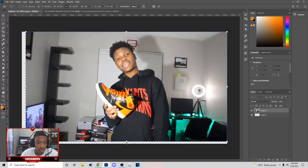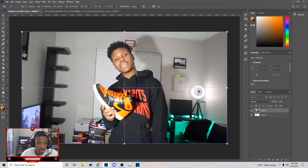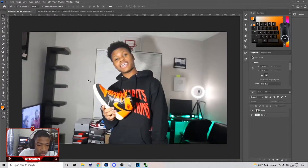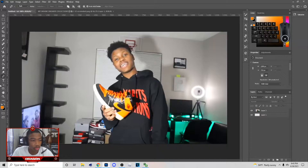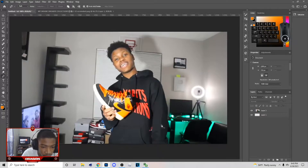We're gonna resize this by clicking here. When you resize it, get it to where you want, and then you can start cutting out. To cut out, hit P on your keyboard to go to the Pen tool. I do have a tutorial on how to do it.